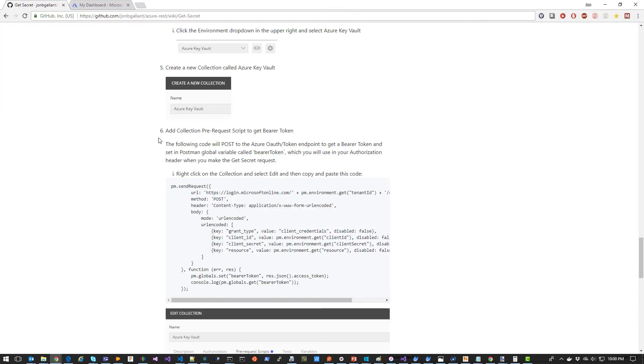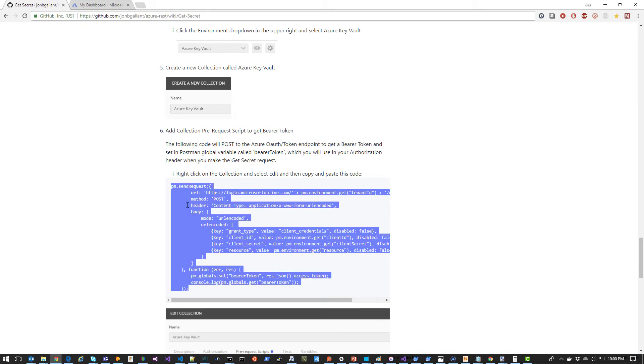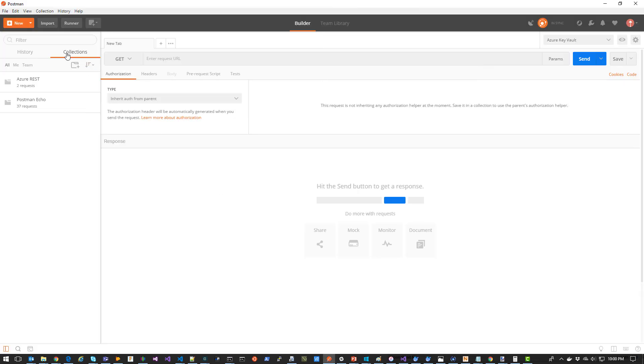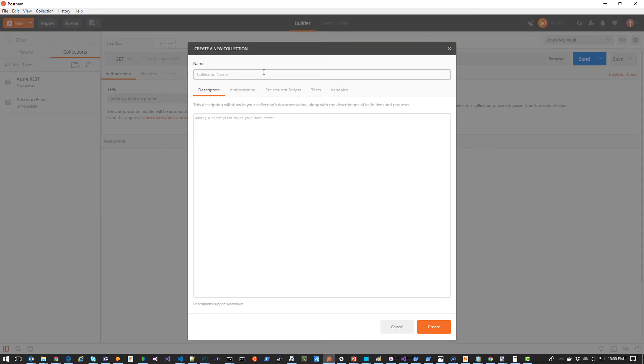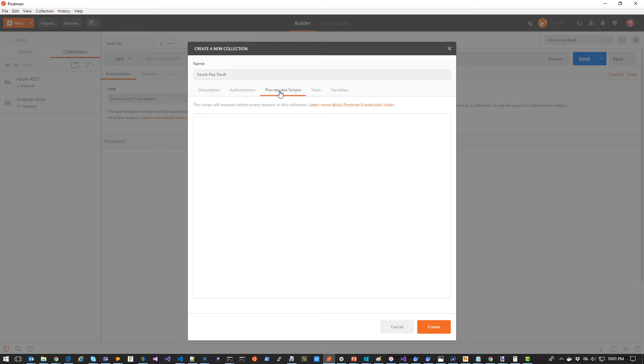I'm then going to create a new collection called Azure Key Vault. In that collection, I'm going to add a pre-request script that will get the bearer token based on the environment variables that I just set. So I'm going to copy this code, switch over to Postman and create a new collection. Call it Azure Key Vault. And in the pre-request scripts, I'm going to paste that code.